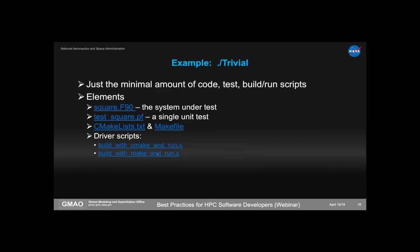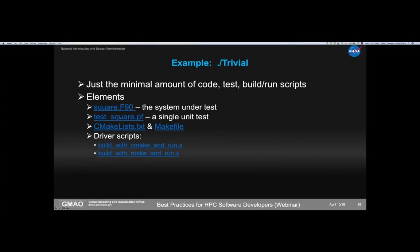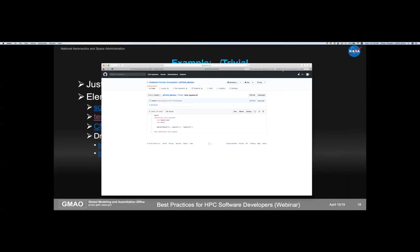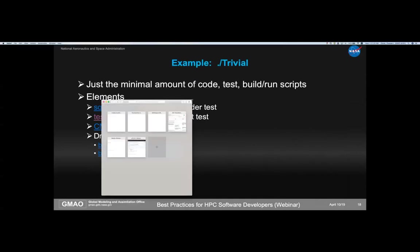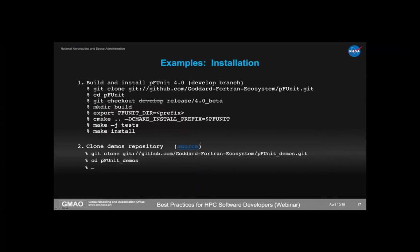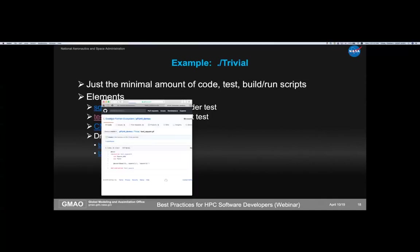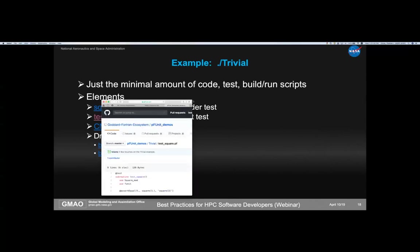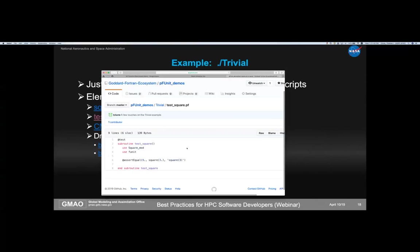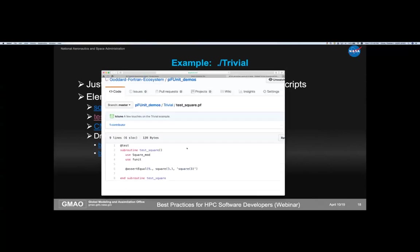The first example I call trivial — just to make sure your environment is correct. It's the minimal amount of code, test, build, and run to exercise everything and confirm a correct install. There's a source file square.f90 — a Fortran function that computes the square of a real number. Here's the test file — this is the entire file.